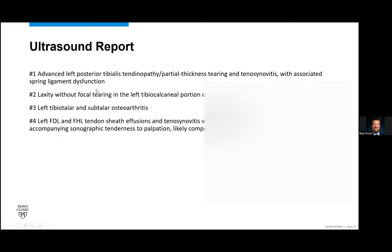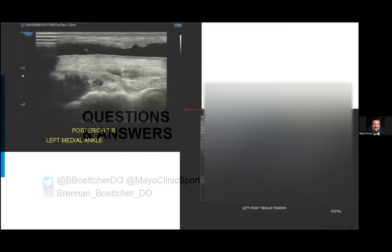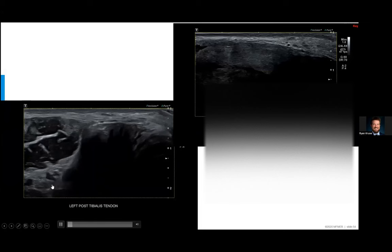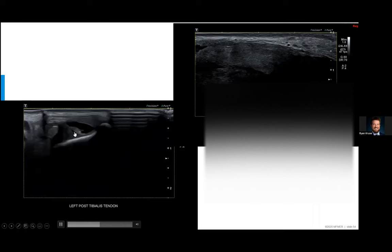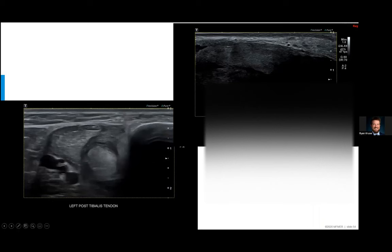Just as a comparative standpoint, when looking at the posterior tibialis for full thickness tears, as you trace a tendon down, you'll see that tendon disappear into nothing and then you just have an empty sheath. That's what you're looking for with full thickness tears — there's just an empty sheath there with fluid, and then you see the tendon again distally.